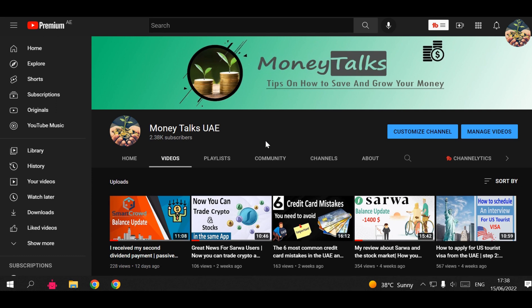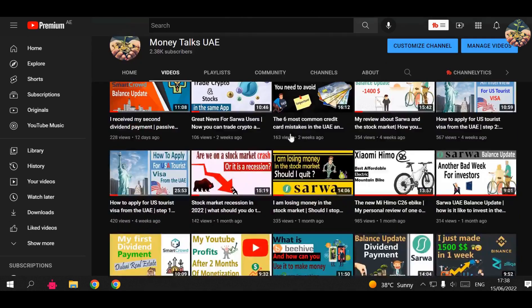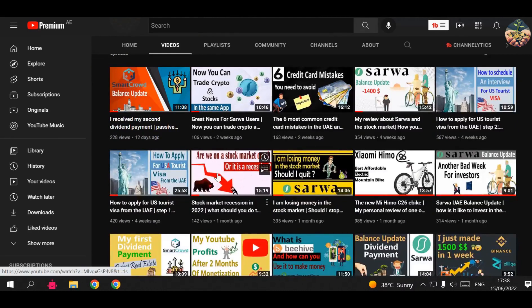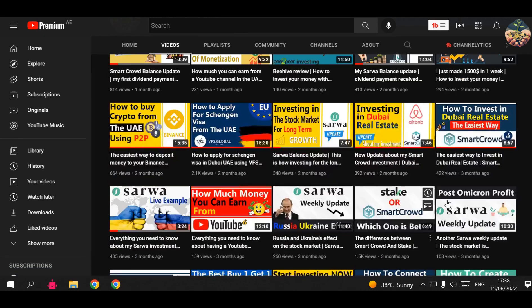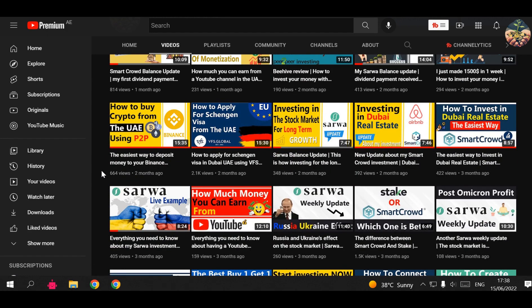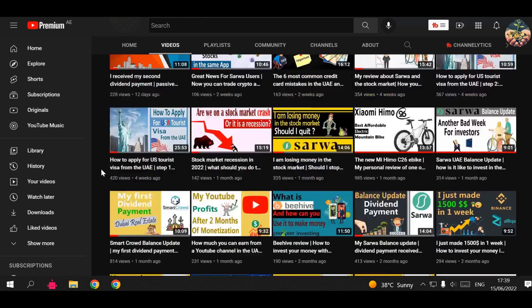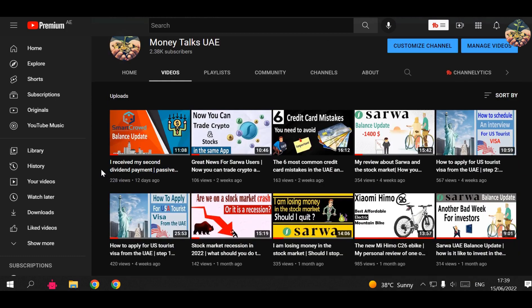Thank you very much for your support. My channel is all about how to make money, save money, and grow your money, especially if you're living in UAE. You can go ahead and watch all this free content. Everything here is for you for free. I'm not a financial advisor, but I'm just sharing with you my own experience.